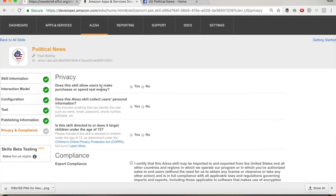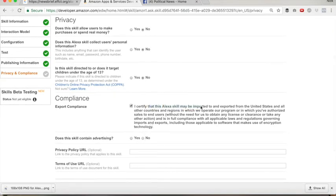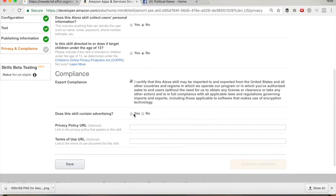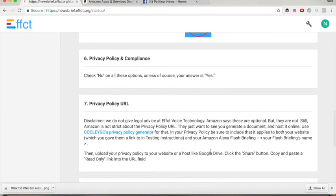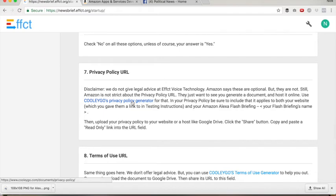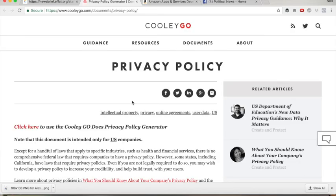Does this skill allow users to make purchases or spend real money? It does not. Does it collect users' personal information? It does not. Does it target children under the age of 13? No — though yours may. Certify that this skill can be imported and exported. Does it contain advertising? This one doesn't yet, but hopefully it will someday so you can make money off of it. Now your privacy policy URL and terms of use URL — Amazon says they are optional. They are not optional. They are mandatory. We have included links for you from Cooley Go, which is a legal reference site. Effect does not issue any legal documents or advice, so use Cooley Go.